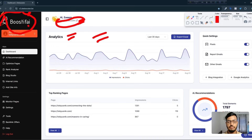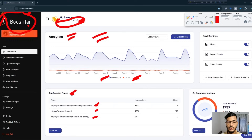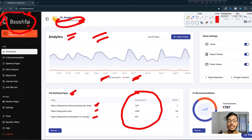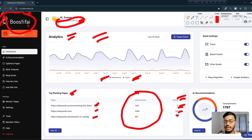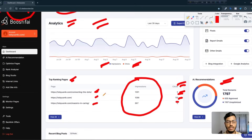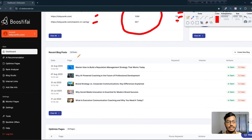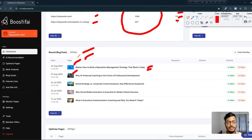Boostify provides analytics data — how many impressions and clicks you're getting — and also shows your top ranking pages. You can see the pages that are working well, the impressions, and clicks from all of your pages. They also give AI recommendations for things that need to be fixed. Scrolling down, you can see recent blog posts they've created for me, including the blog title and images.